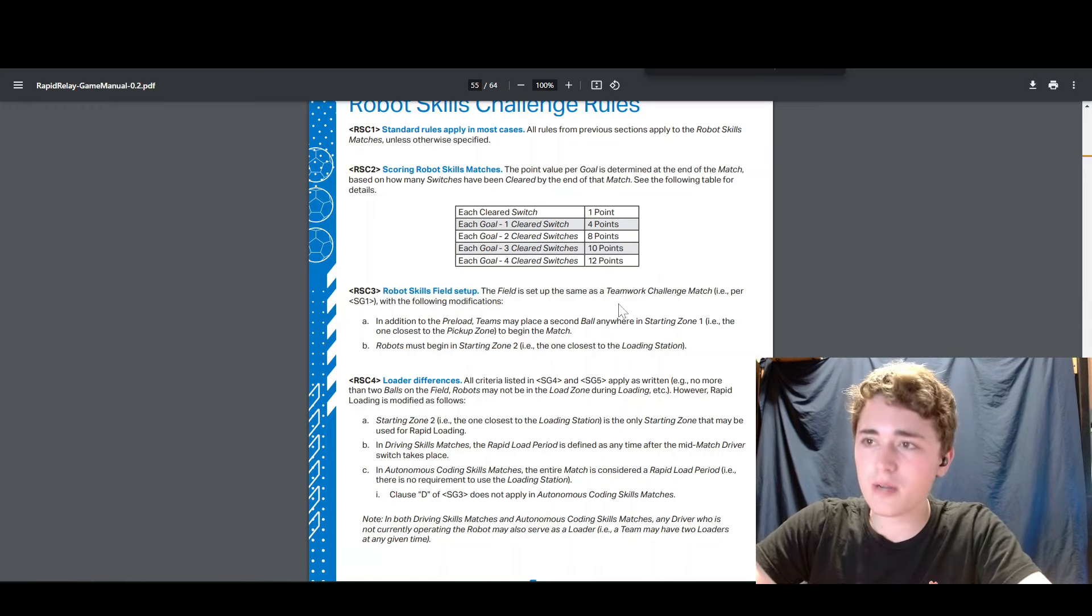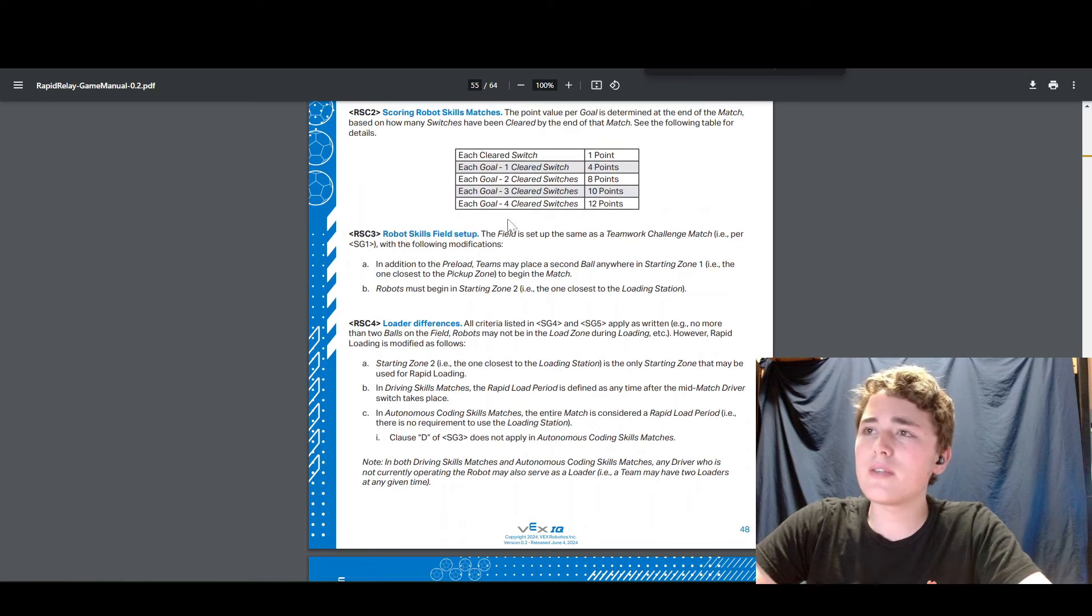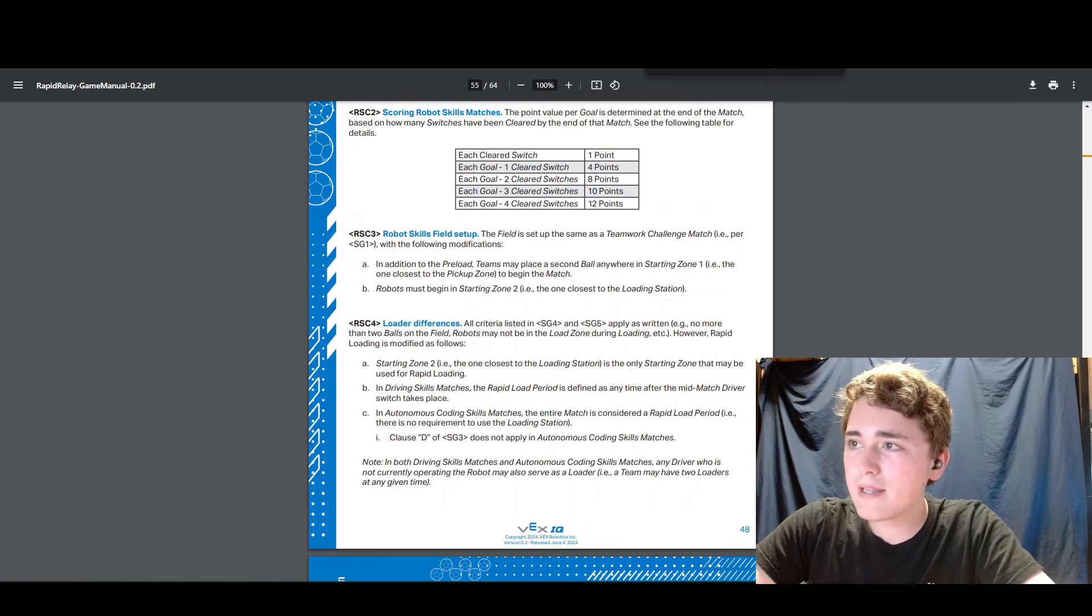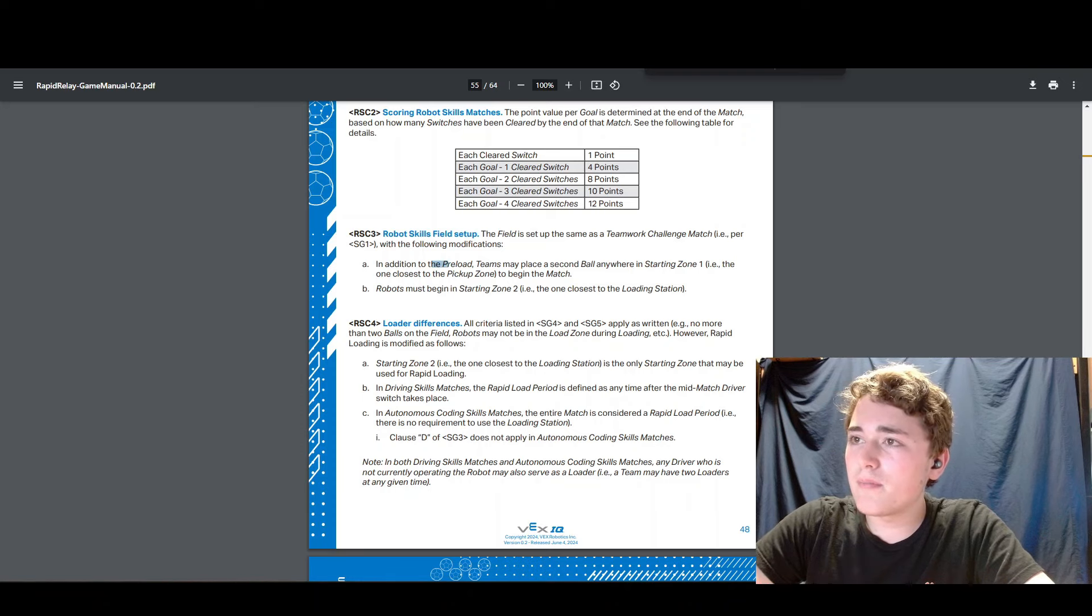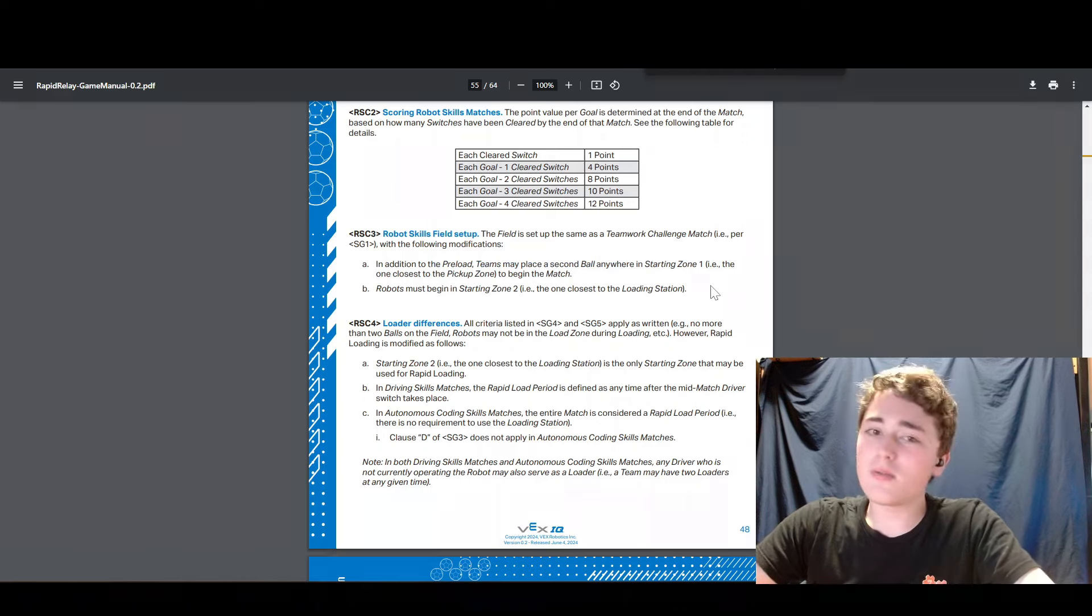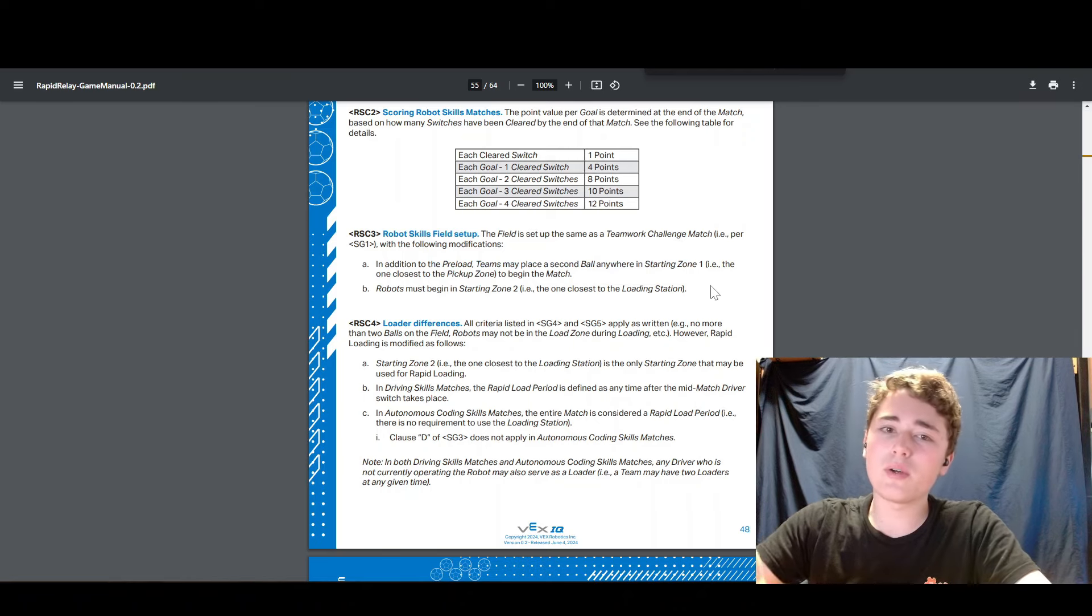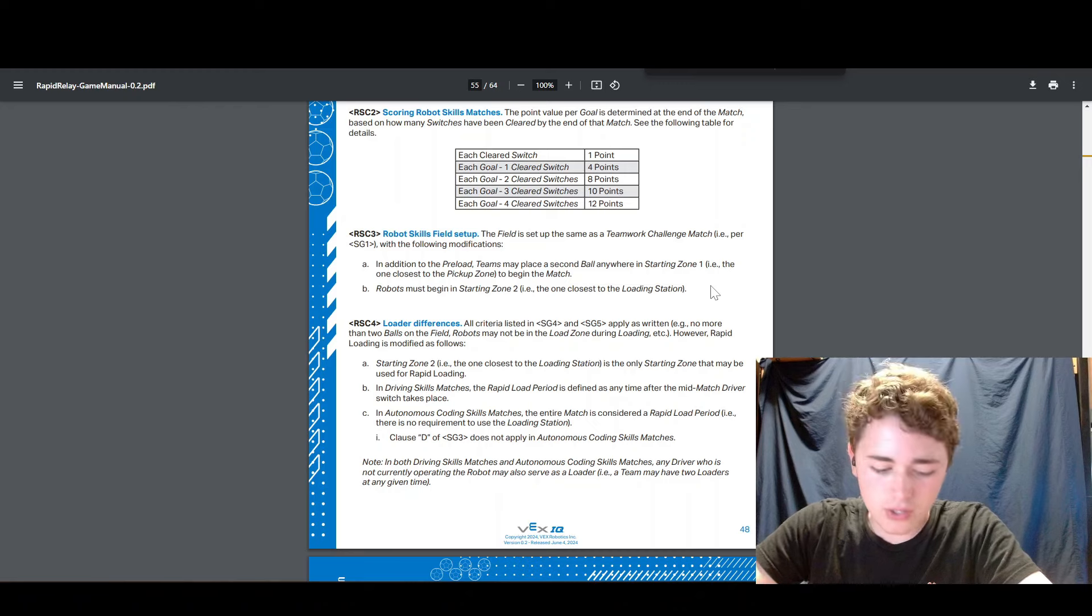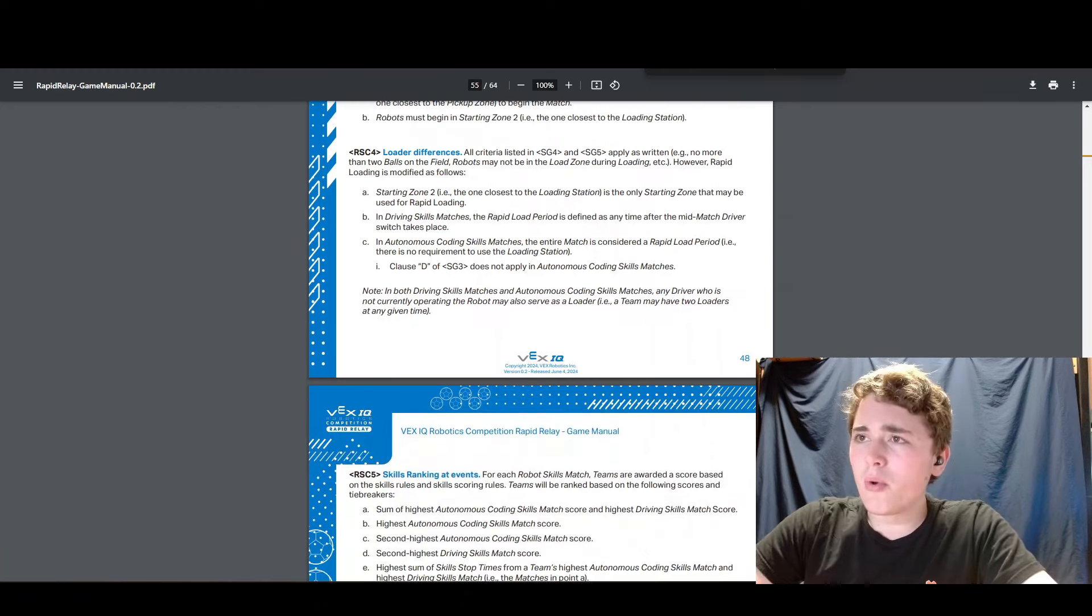Next we're going to talk about RSC3. There's just one little thing I want to note in this rule basically is that you can put that second preloaded ball anywhere in starting zone one. Which is really cool because then you get to start with two balls on the field and that lets you get out of the gate pretty fast in skills.